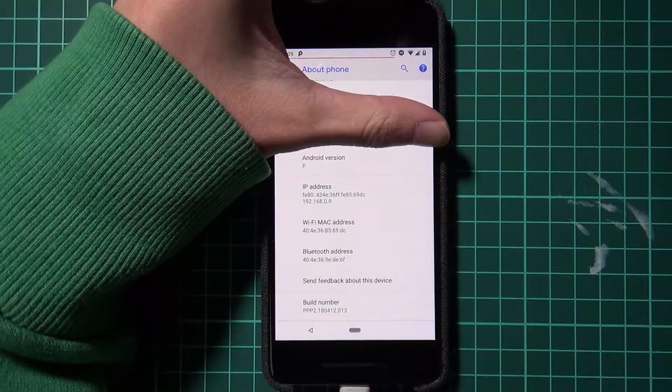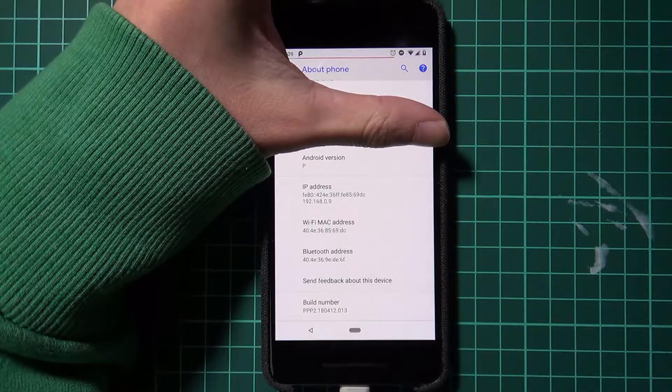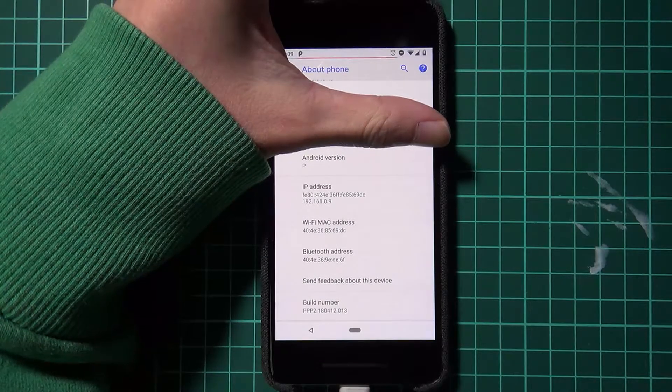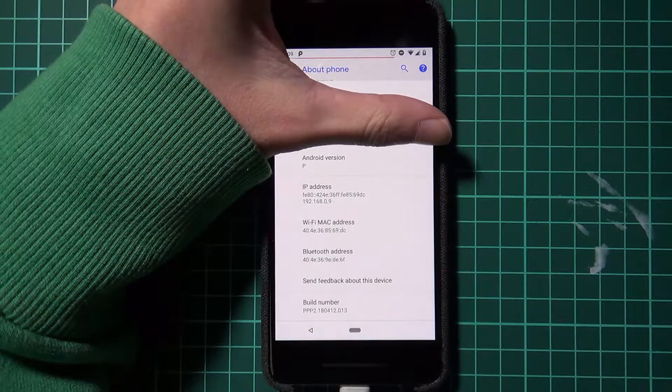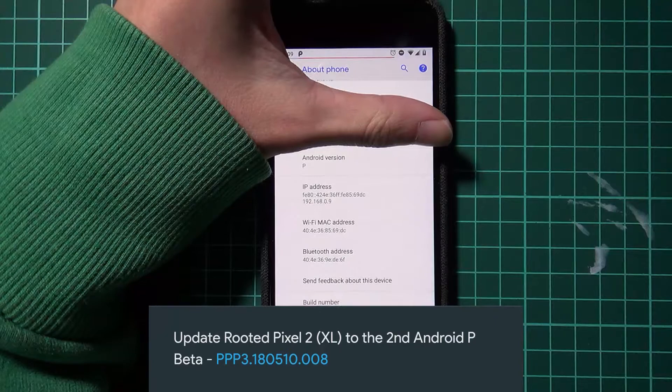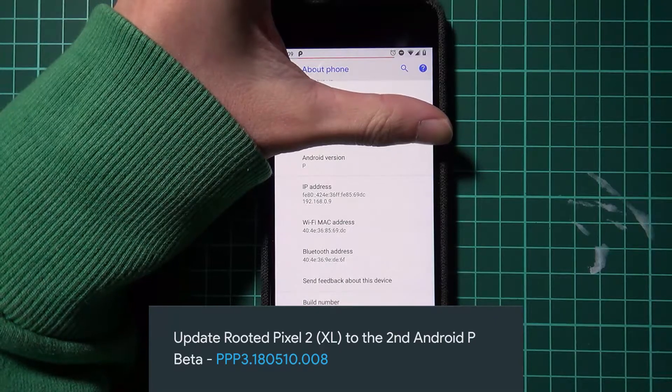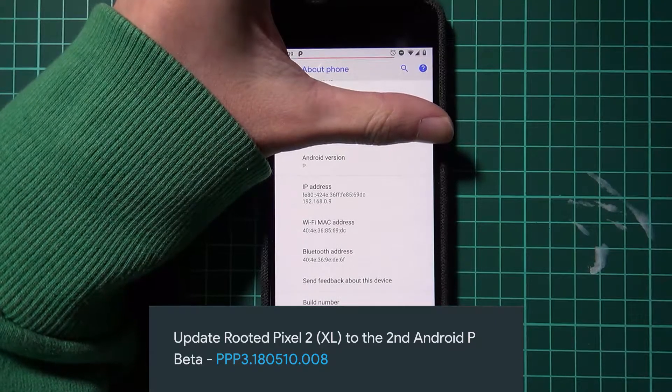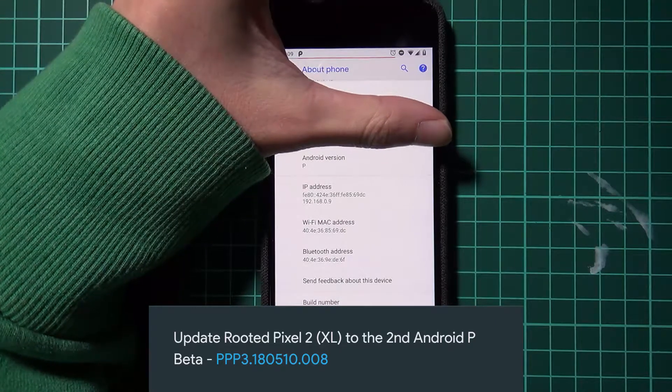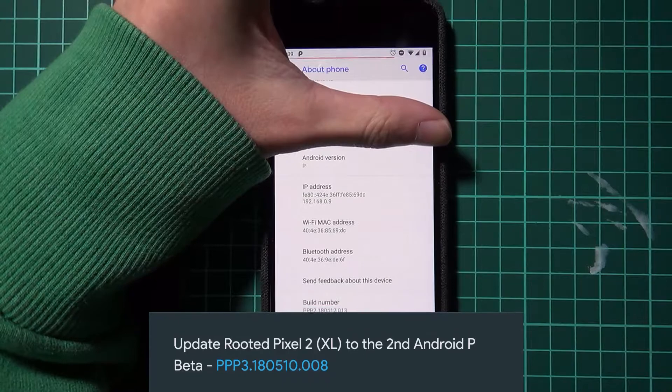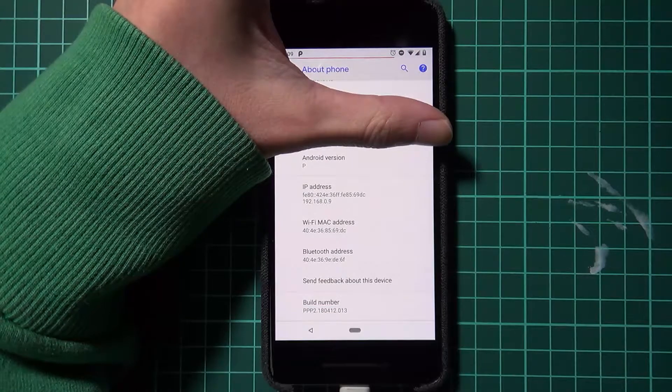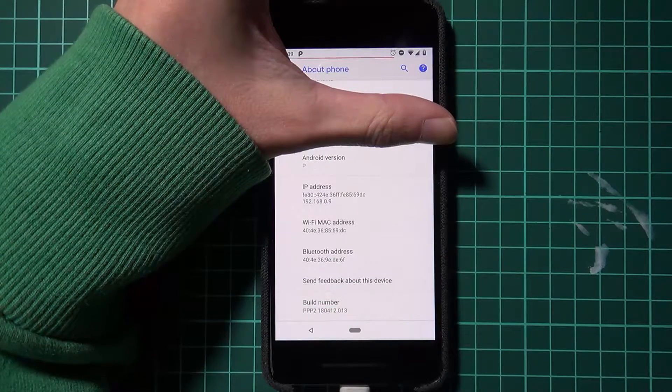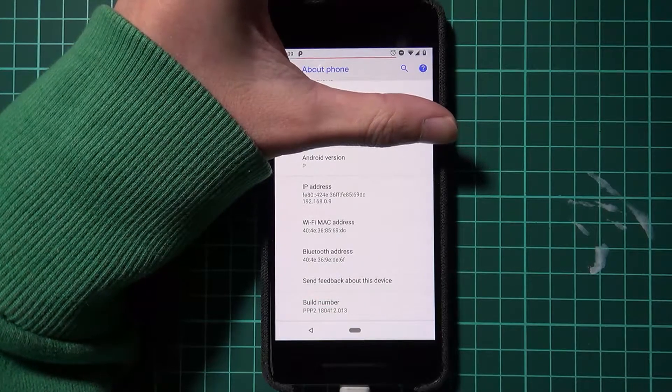Hey guys and welcome back to another video. This week has been another exciting week and we have our third Developer Preview of Android P, or the second beta if you want to look at it that way. Today I'll be showing you how to update your Pixel 2 from the second Developer Preview to the third one.